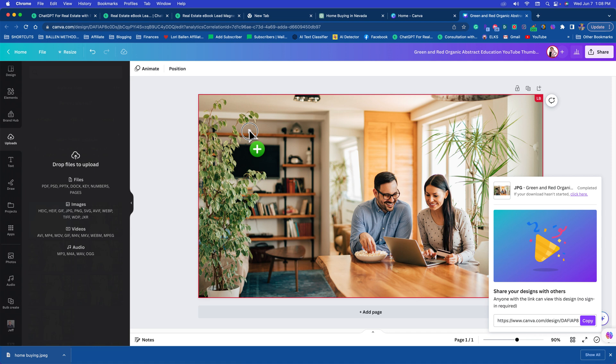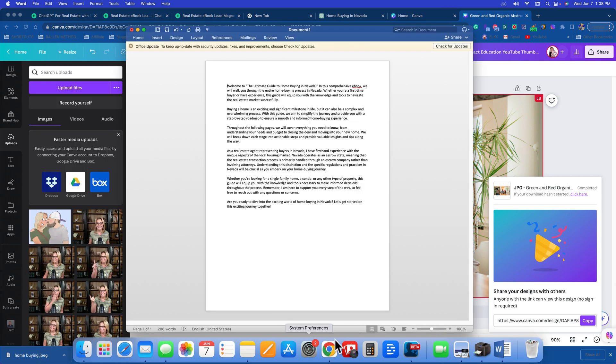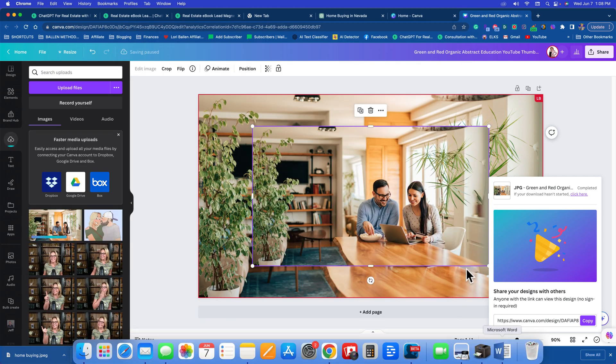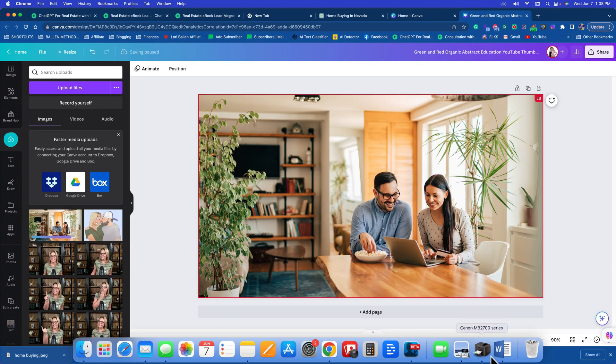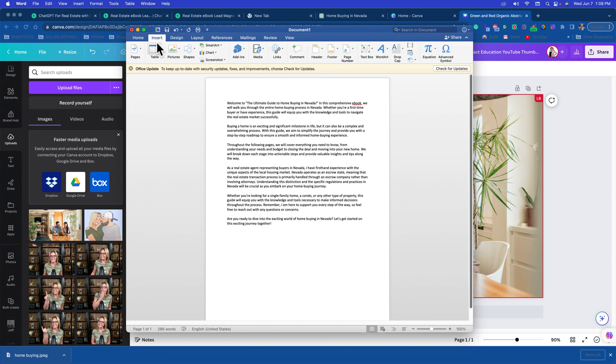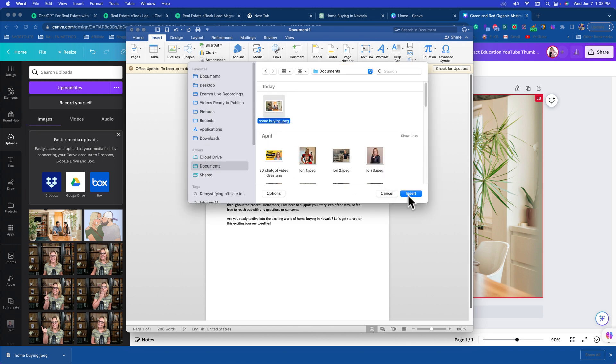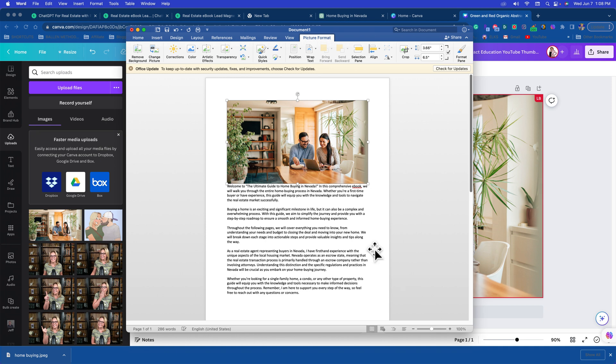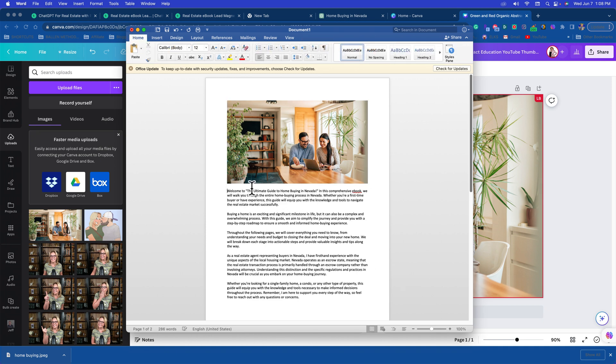You can either drag and drop that into your Word document if it allows you to do that. I don't think mine's going to let me do that. I'd probably rather work with Pages because I think Pages would let me do that. Otherwise I'm just going to go up here to insert, pictures, picture from file, and I'm going to go to documents, find the home buyers guide. There we go.